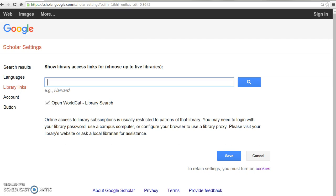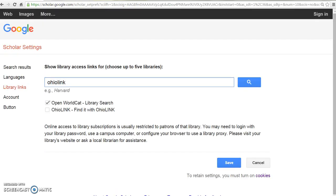Search results automatically include OpenWorldCat by default. To include OhioLink, enter OhioLink in the search box and search. Find It with OhioLink will display. Place the check marks in the box and save.